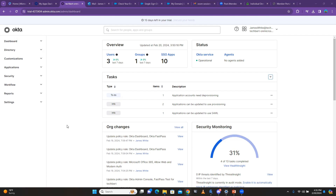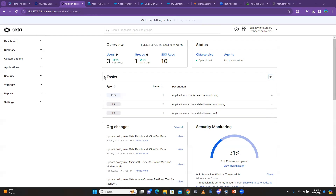This is the Okta dashboard. When you come here you're going to see the first one is the general overview — you're going to see the number of users, groups, and then SSO apps that have all been integrated with Okta. You look at the status, and the next one will be tasks.